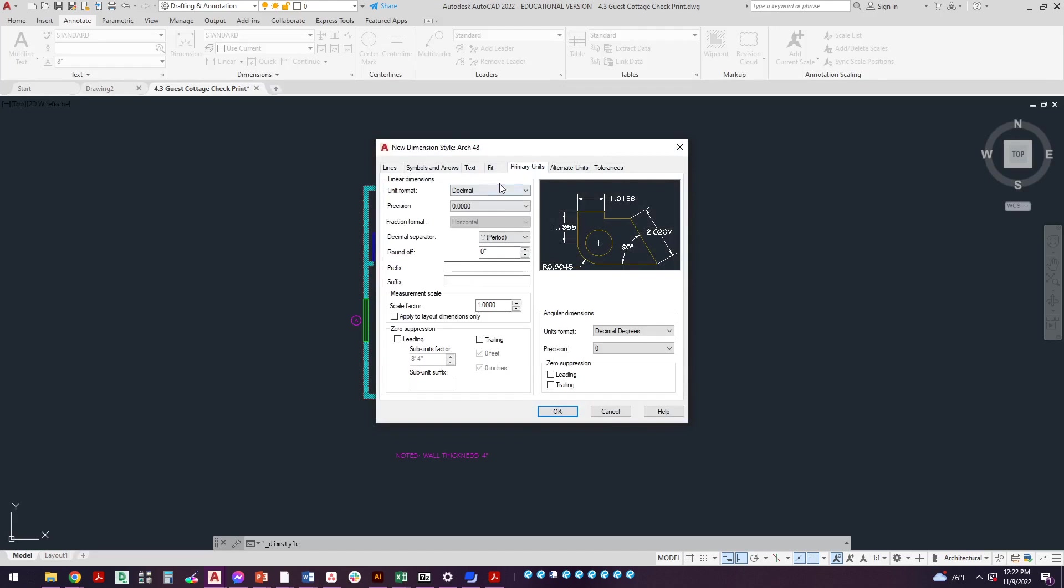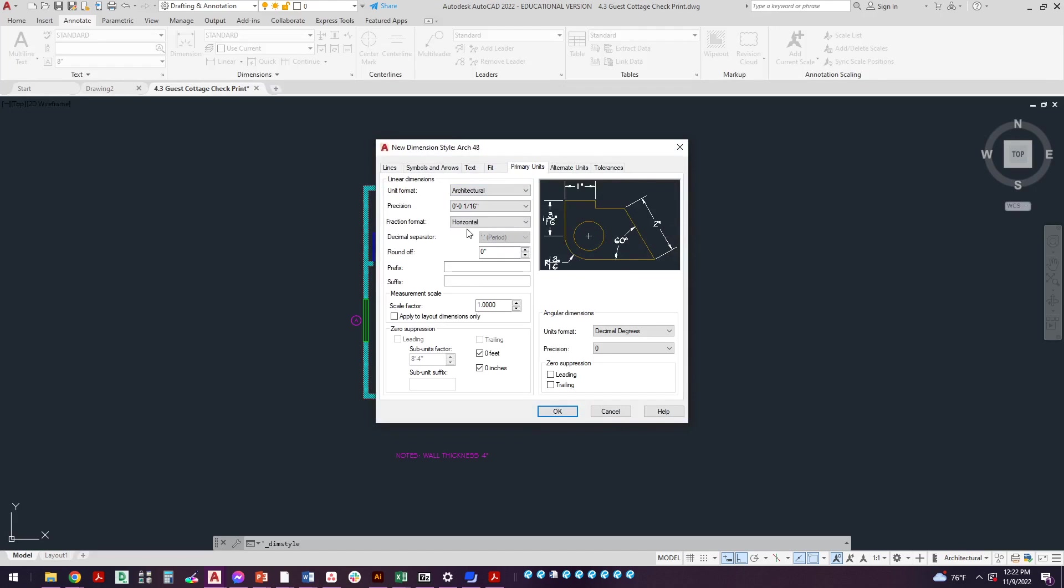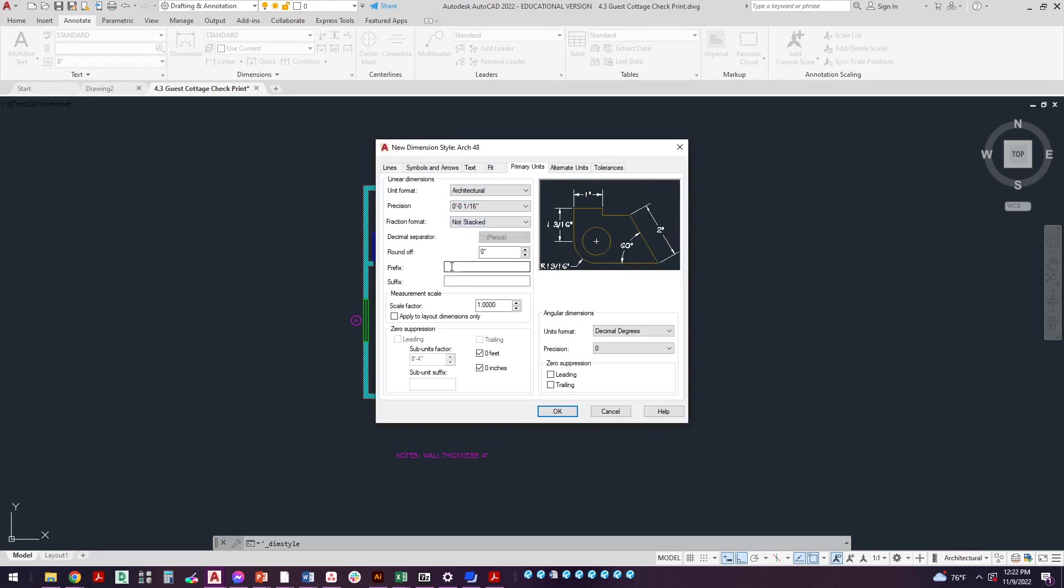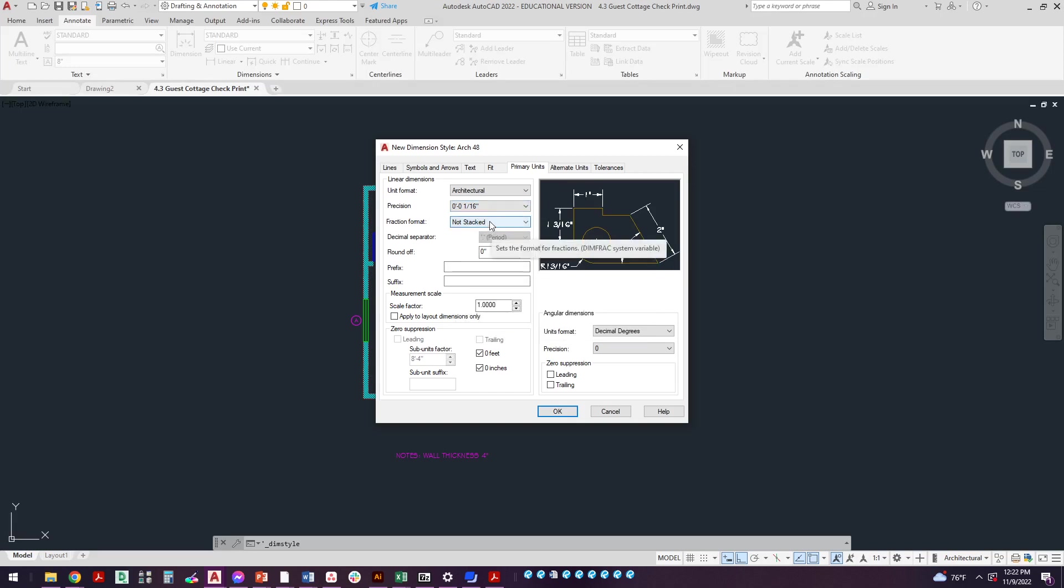We're going to click over here to primary units. We're going to pull this down, set it to architectural, 1/16th. We'll set this to not stacked. There's no fractions in this one so this part isn't all that necessary but we'll do it the way that the book shows it, not stacked.